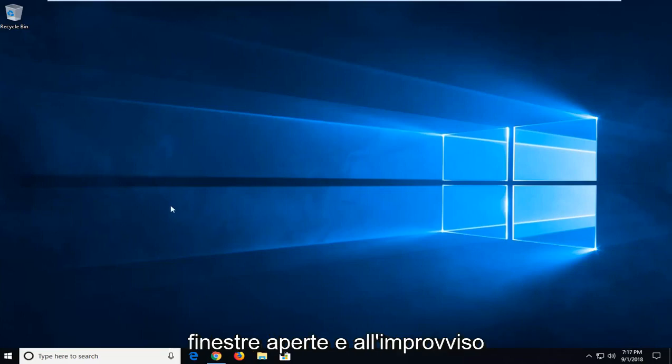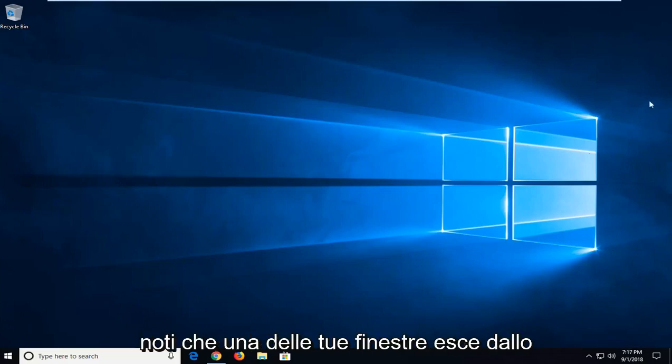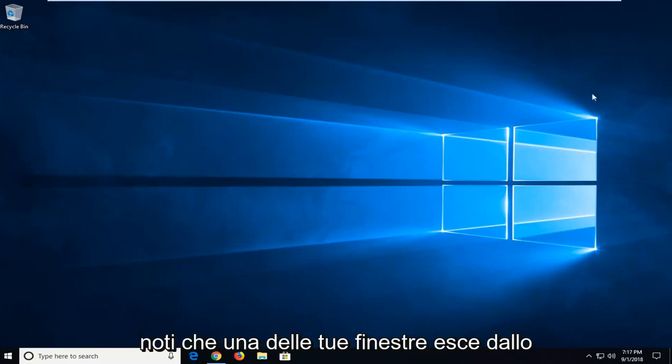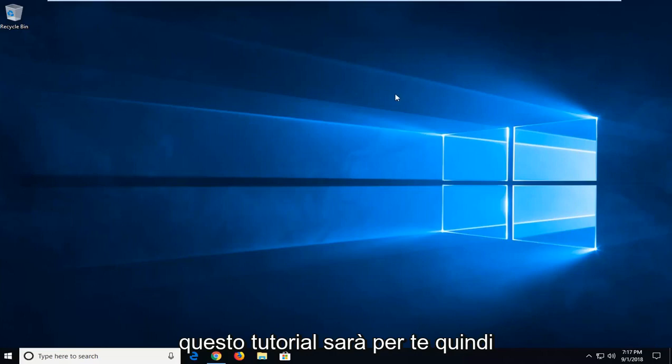You might have multiple windows open and all of a sudden you notice that one of your windows goes off screen and you can't access it. This tutorial will be for you.